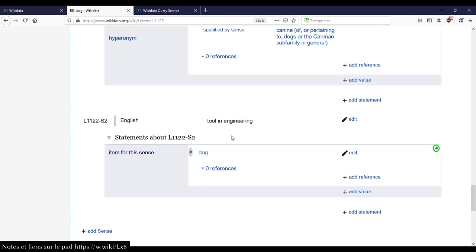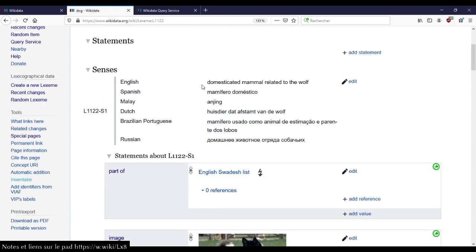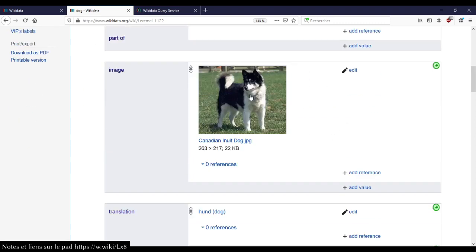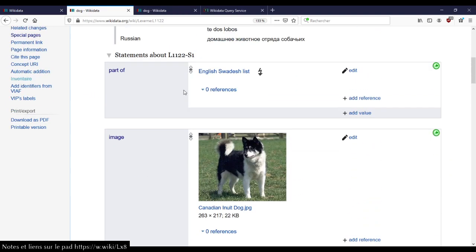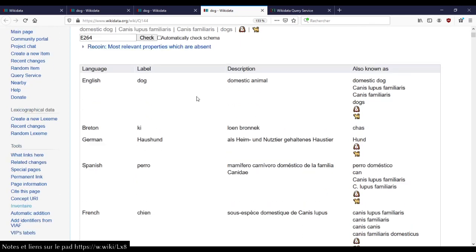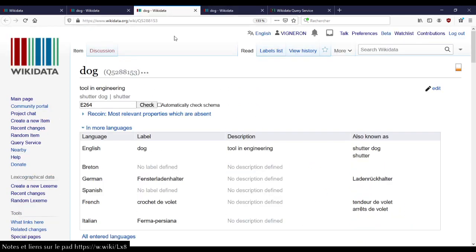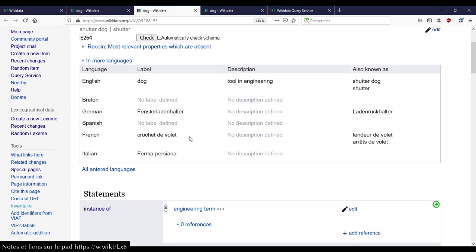For instance, here you have 'dog' at the singular or 'dogs' plural. You can imagine for a verb there will be a lot of different forms. This is also where you can store different variations or dialectal things — it's at the form level. And sense is what you use the word for. For instance, you have 'dog' as domestic mammal related to the wolf. Here's a cute dog. And you have a second sense, which is 'tool in engineering'. And this dog has a tool in engineering called in German 'Fensterladenhalter', or in French 'crochet de volet', which has nothing to do with each other. This is why we need to have specific data about lexemes.